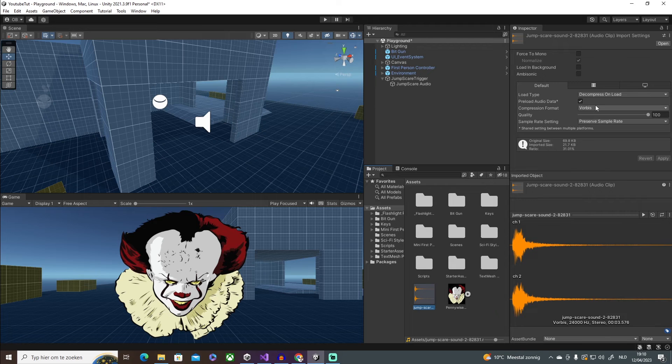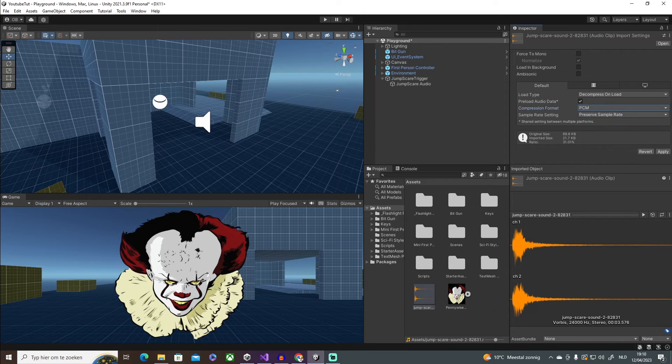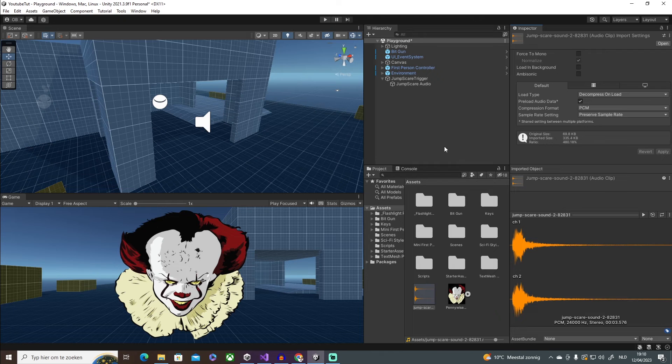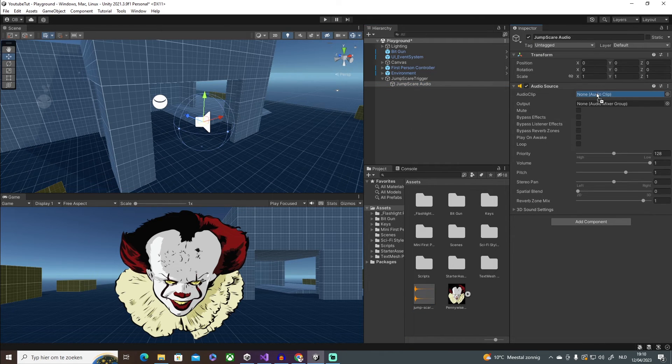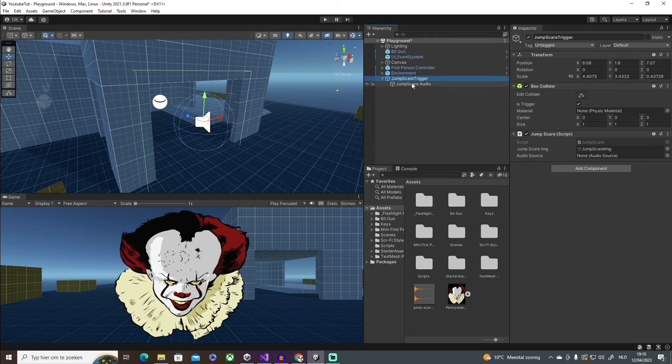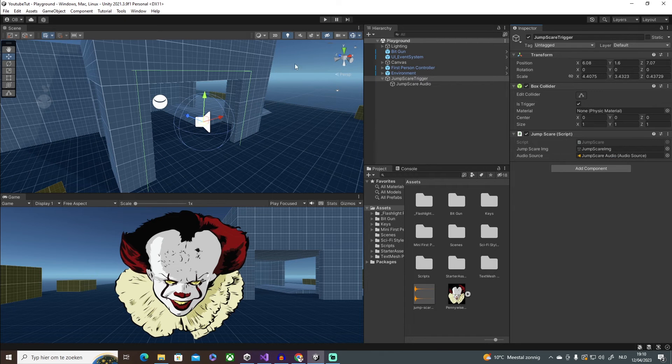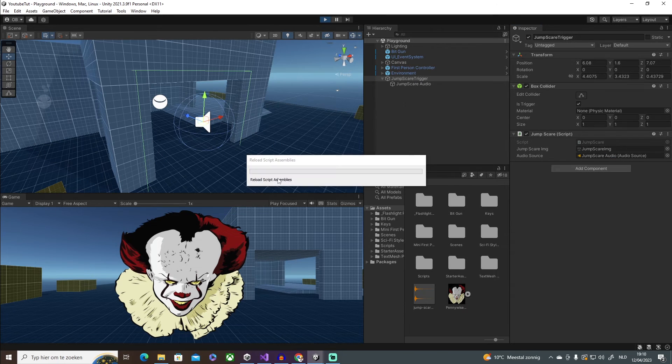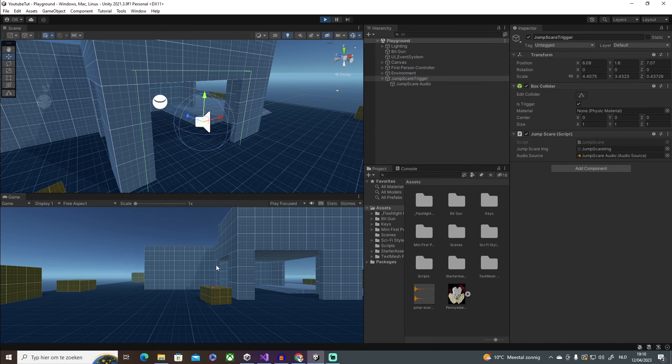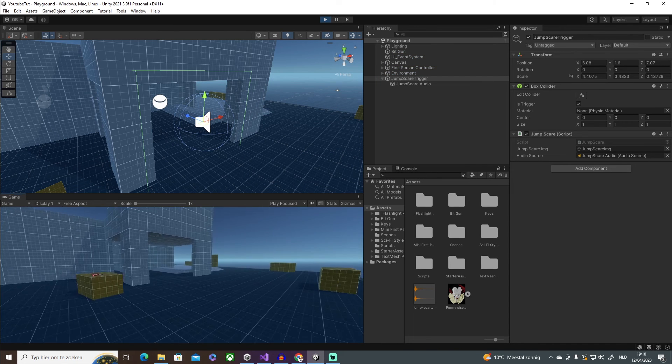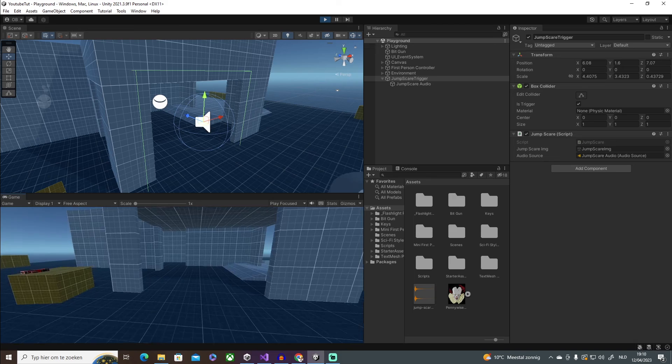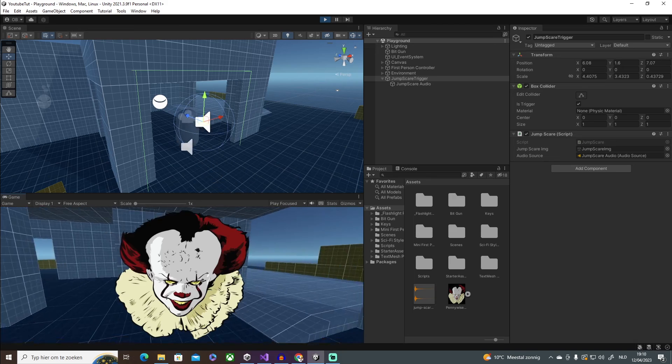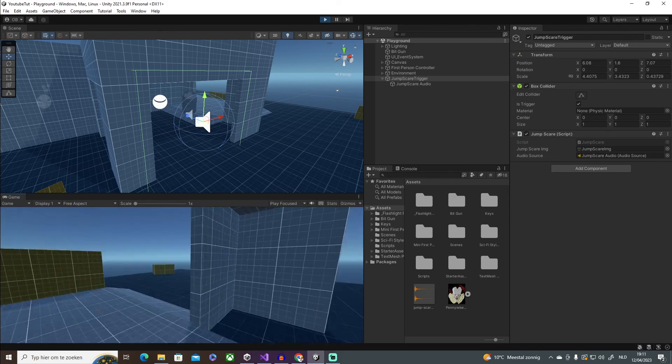Change it from compression format from Vorbis to PCM. There we go. And then all we have to do is put in this audio clip in the right slot, and then obviously in the trigger itself, put in the audio source. And then if we press on play, we should be able to get our jump scare. So if we go in, there we go.